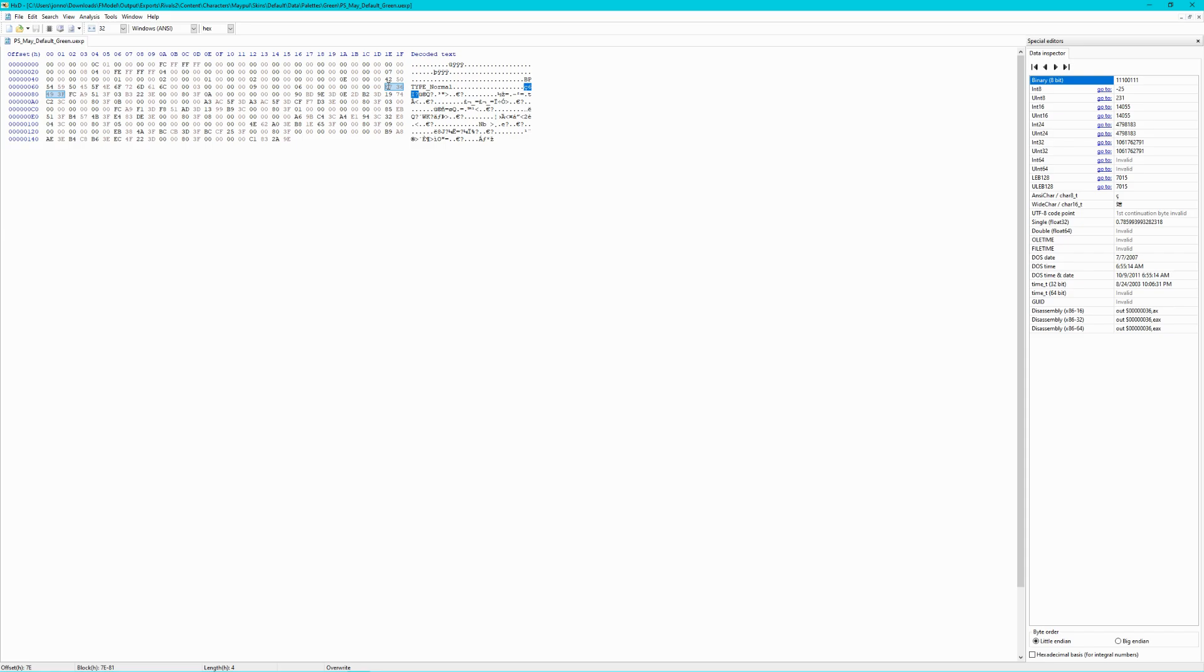It should highlight four different bytes afterwards. This is where the red value is stored. If you look to the right-hand side of the window, where the data inspector is, you'll find what we're looking for: single float32. This is the exact number for the red value.